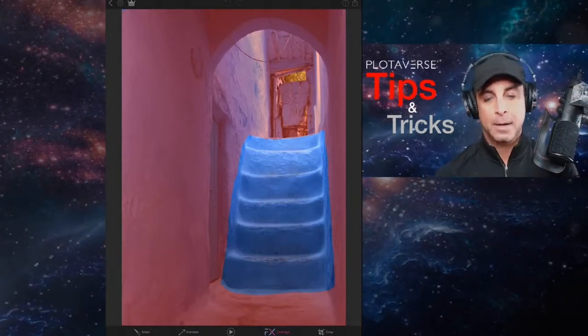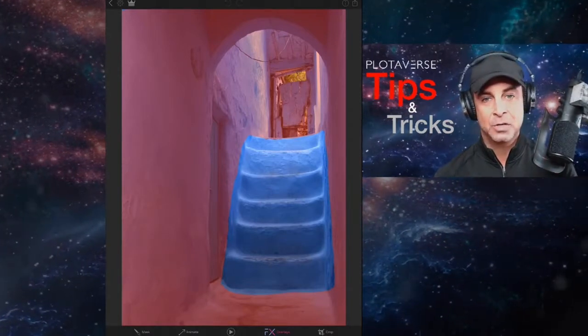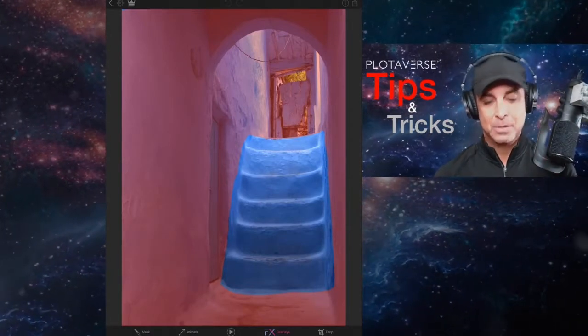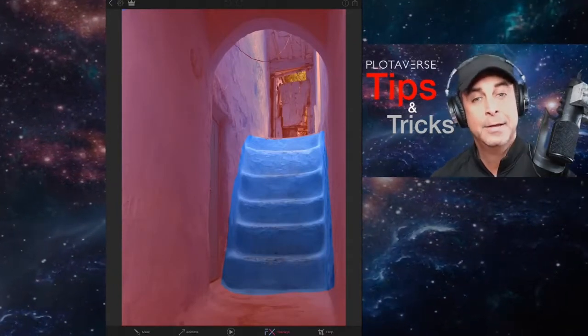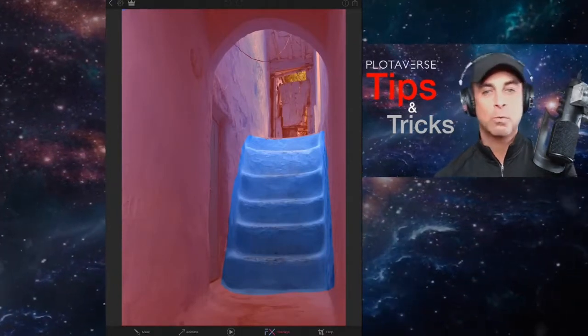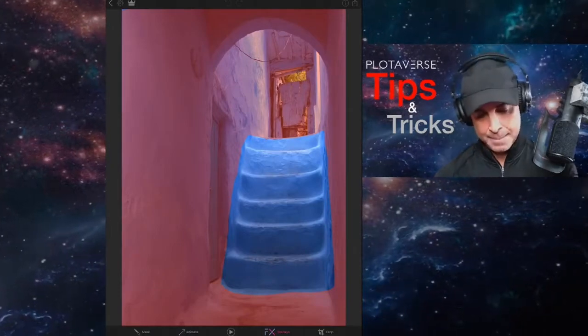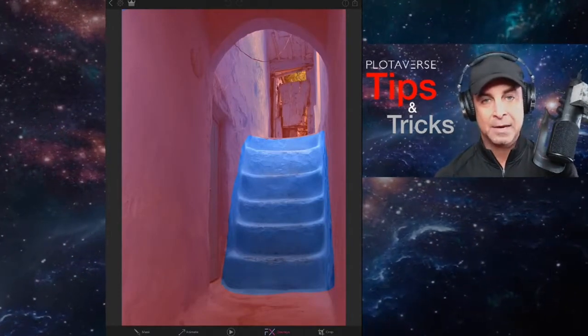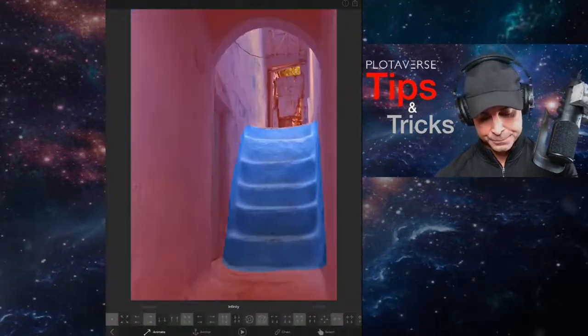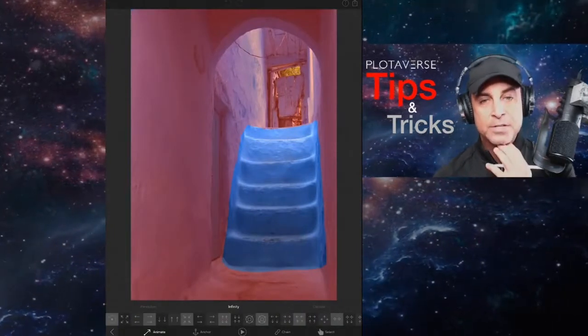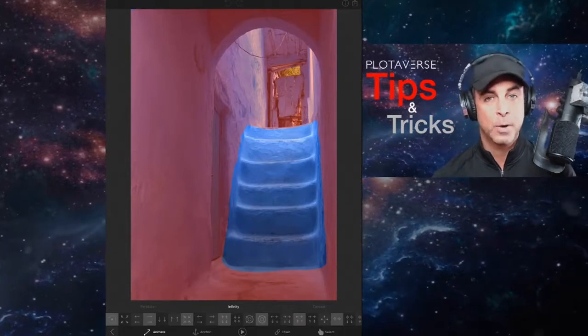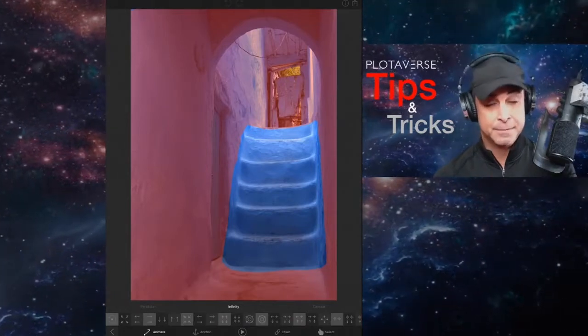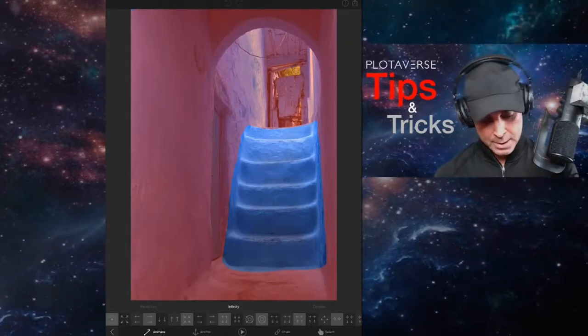I've already went ahead and masked this image just to make it easier because I'm going to show you how to animate it real quick. All right, so I masked out everything around the stairs and I'm going to tap on our animate tool here. And so if I were to just start tapping and dragging, I can kind of manually do points and stuff, but I'm going to show you how to specifically use the chain tool.